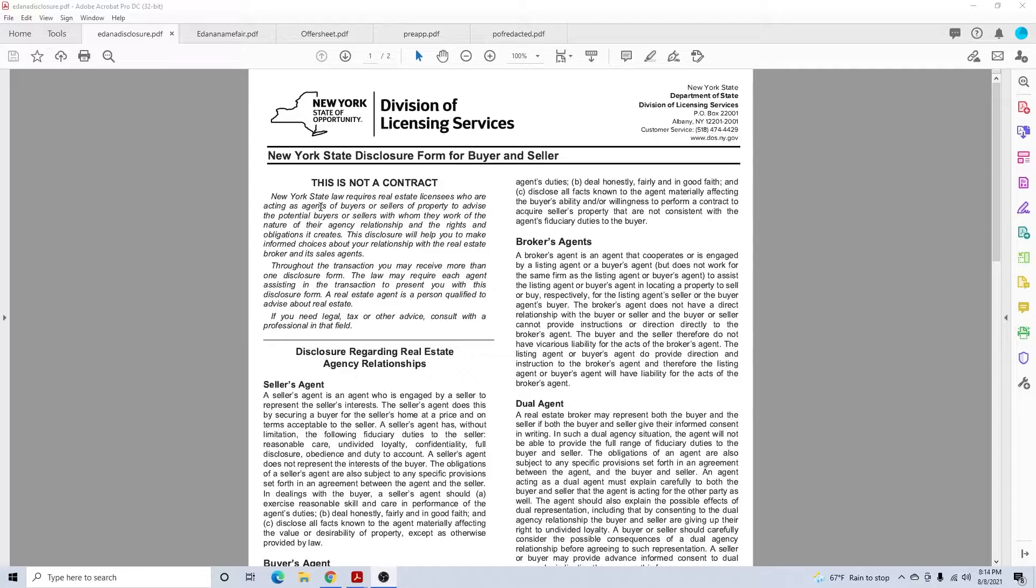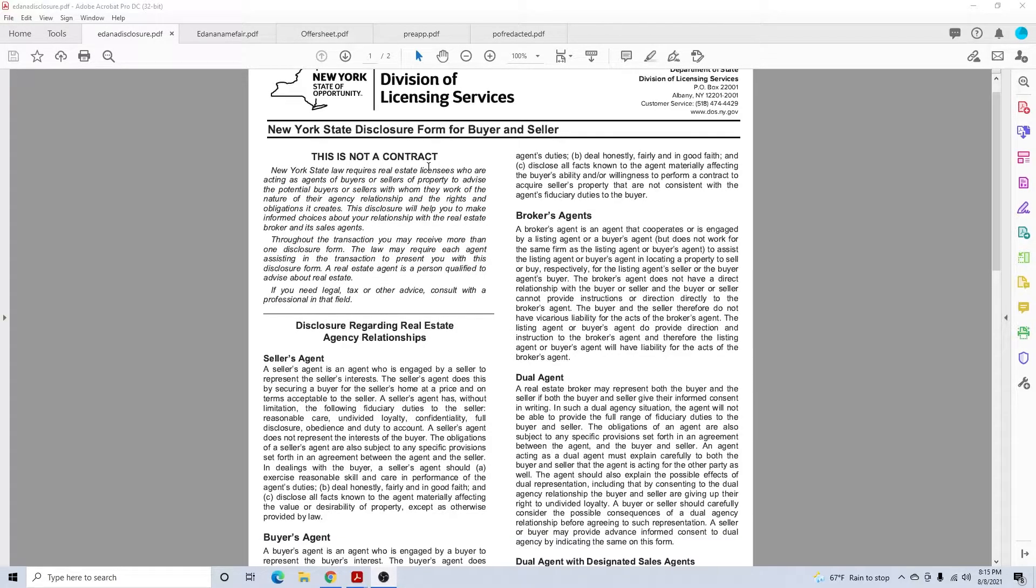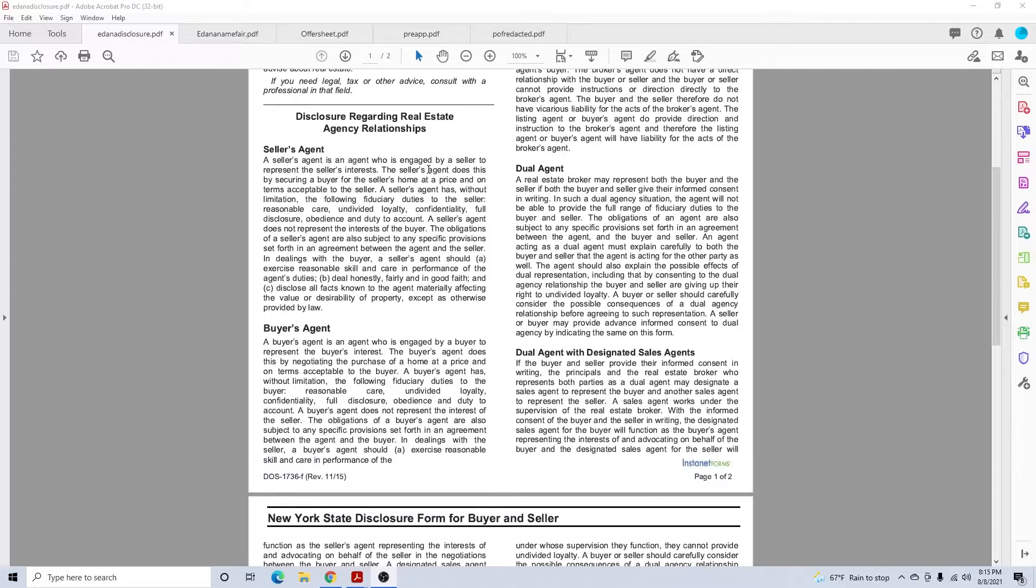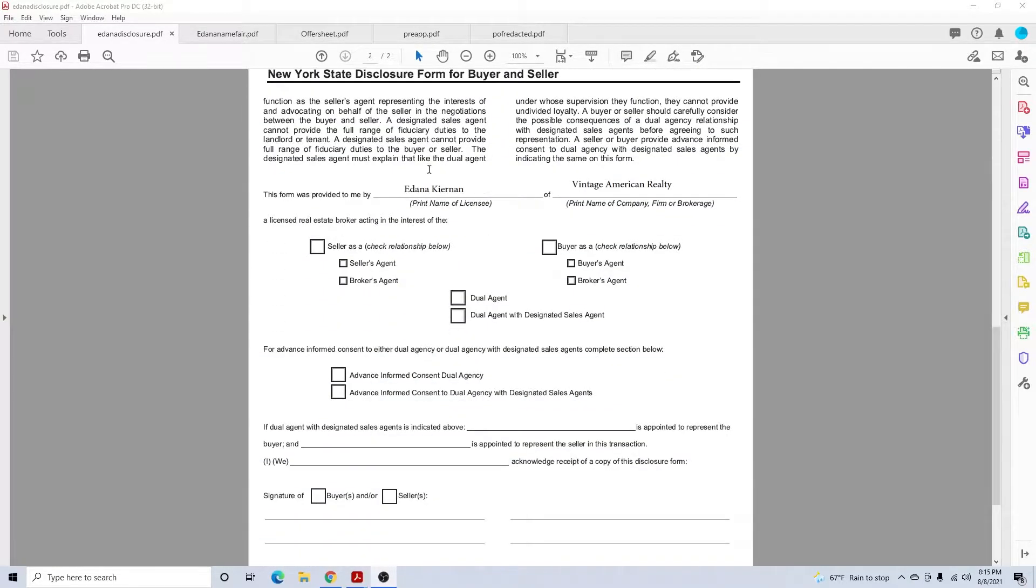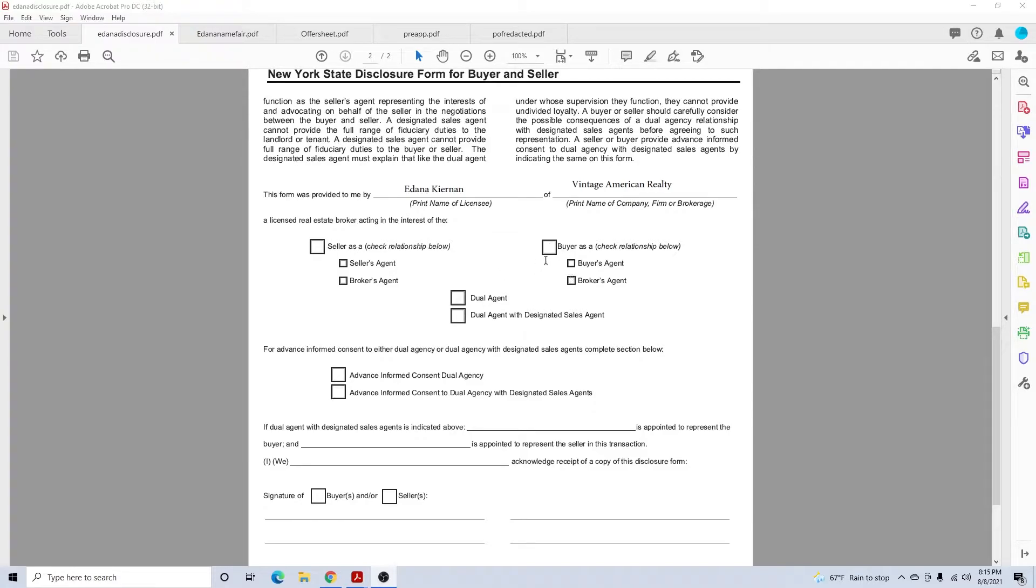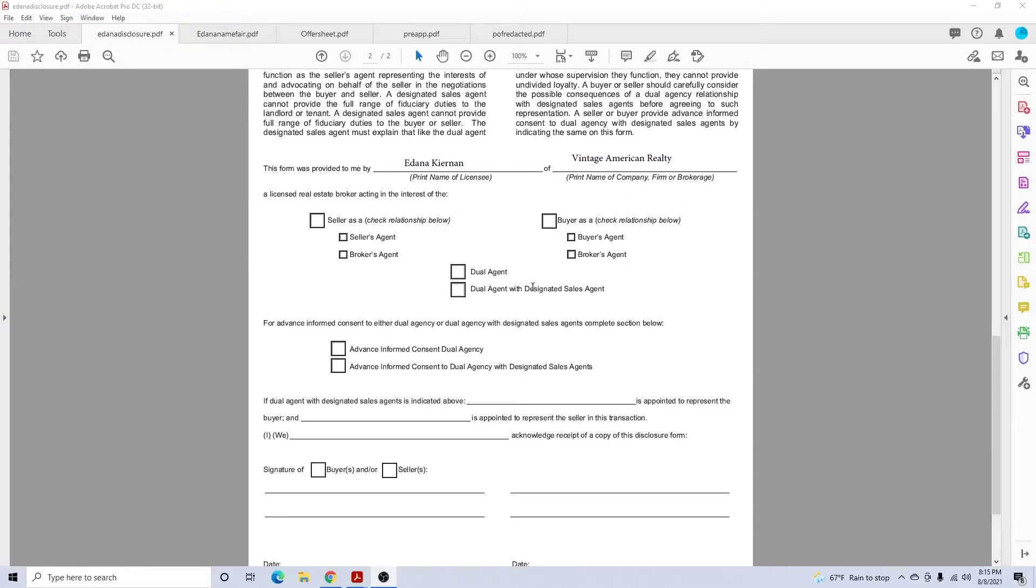It's a New York State disclosure form that tells who you're working for. Depending on if it's a buyer client or buyer customer, you'll check either buyers agent or brokers agent. You'll put your name up here where Donna's name is and Vintage American Realty.